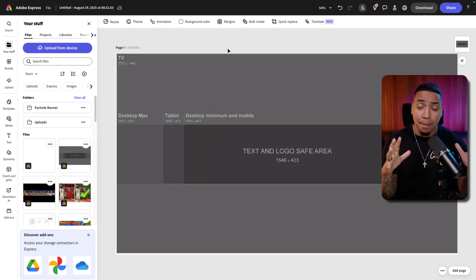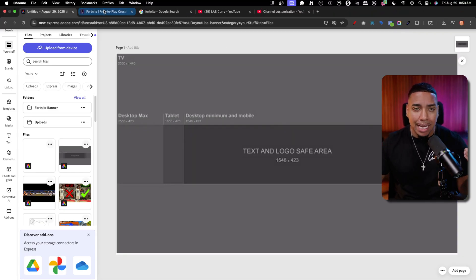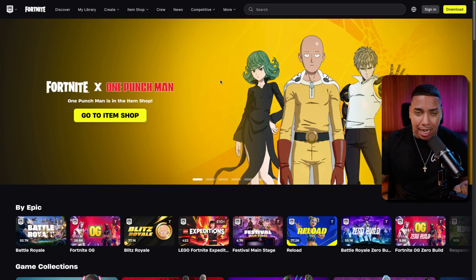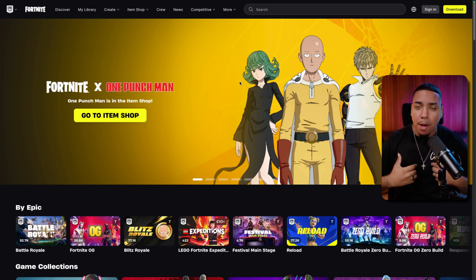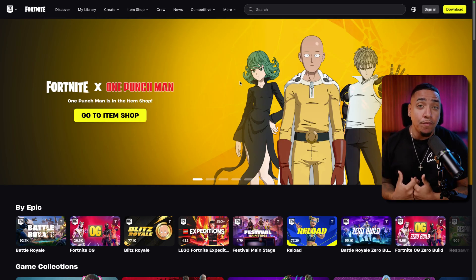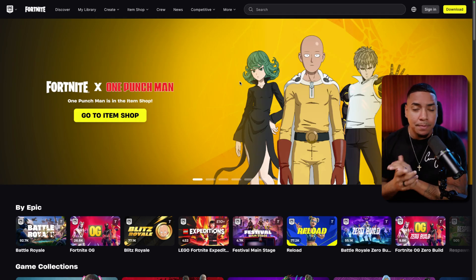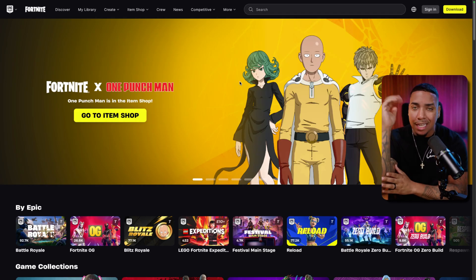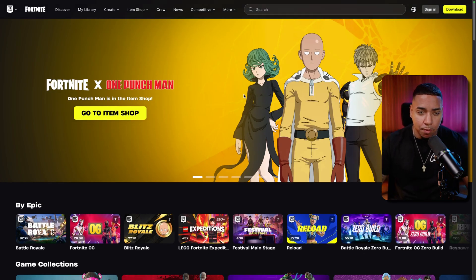Now we need to grab some images to utilize. Because I'm doing Fortnite, I'm going to come to Fortnite's website — or whatever your game's website is — because they typically have some really good images you can save and use for your banner. If I'm playing Fortnite, I want my viewer to instantly know exactly what my channel is about, so I want to showcase some Fortnite characters or even maps. I just want to keep it simple, clean, and easy for my viewer to say, 'okay, this is a Fortnite channel.'